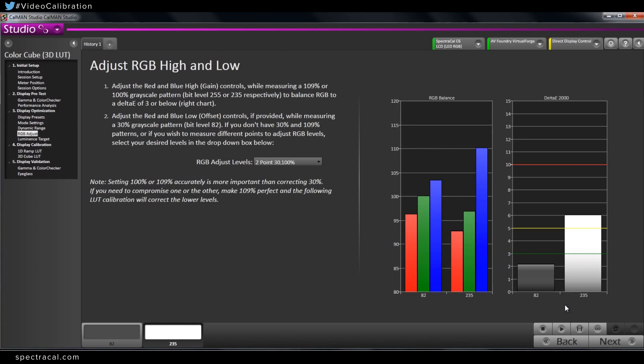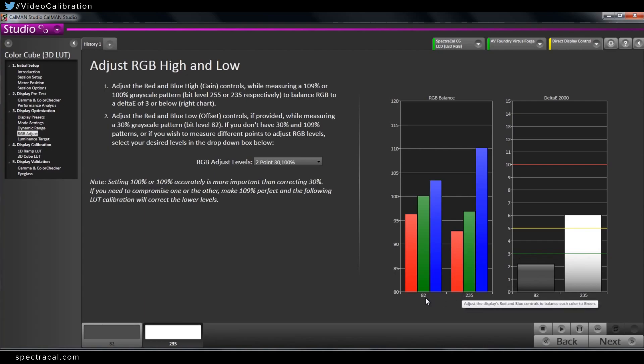Okay, that's helpful. So before we dive in on actually calibrating the two-point grayscale or white balance on this display, could you just explain what these two charts and graphs are? We've got RGB balance on the left and we've got a Delta E2000 chart on the right. What does this mean?